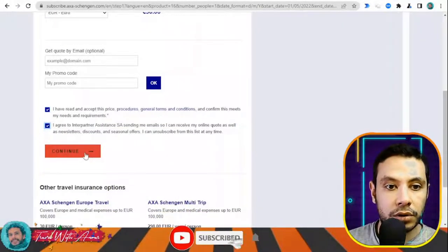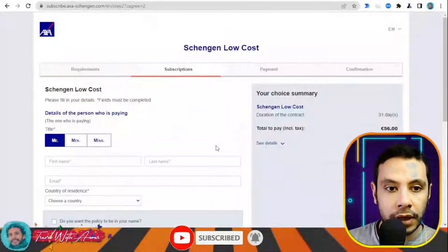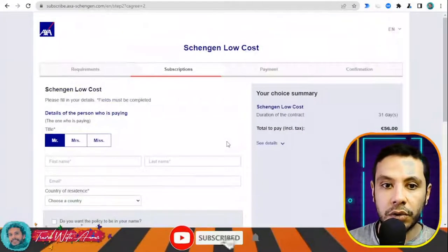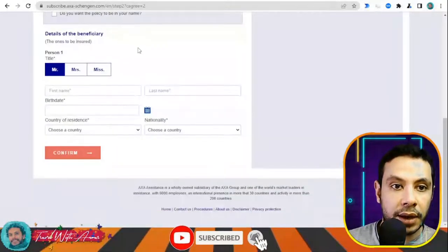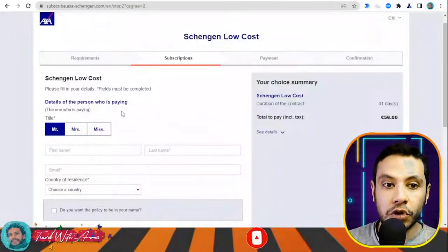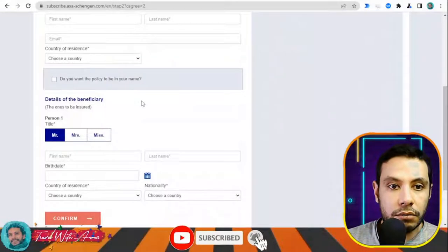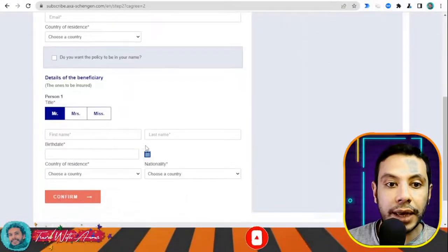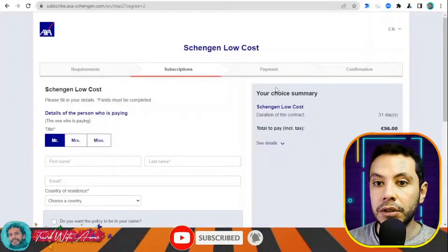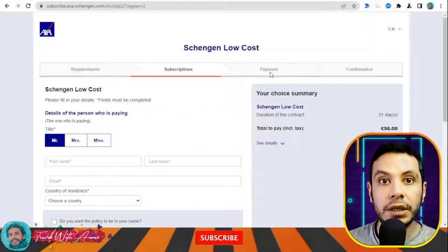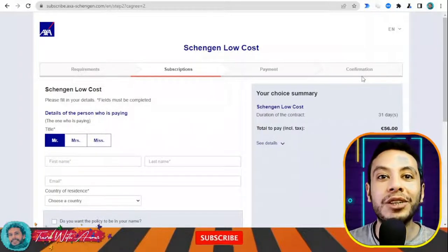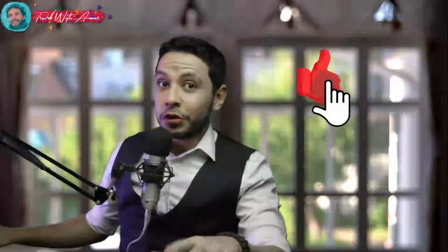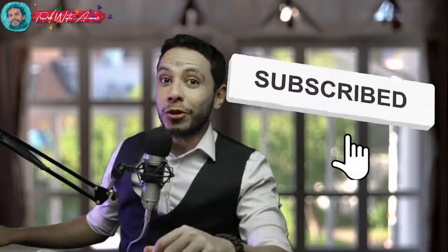Click 'Continue' to get to the subscription part, where you fill in all your details — your name and the details of the beneficiary, which is you. After clicking confirm, you move to the payment section where you make your payment. After making your payment, you receive a PDF copy of your travel insurance. Thank you so much for watching this video — please don't forget to like, subscribe, and write your comments or questions in the comment section below. See you in the next video.